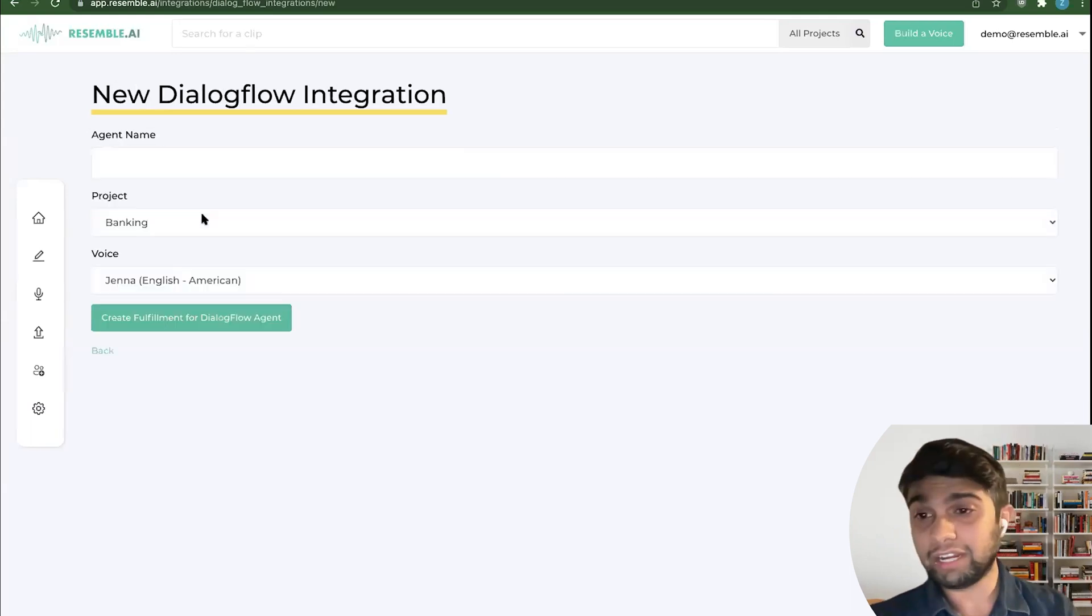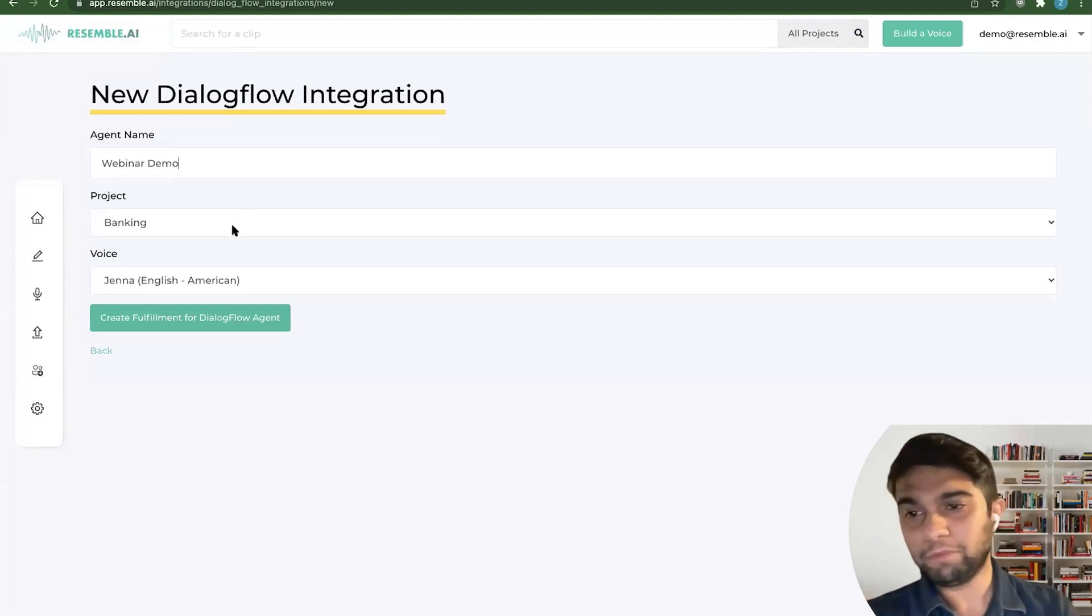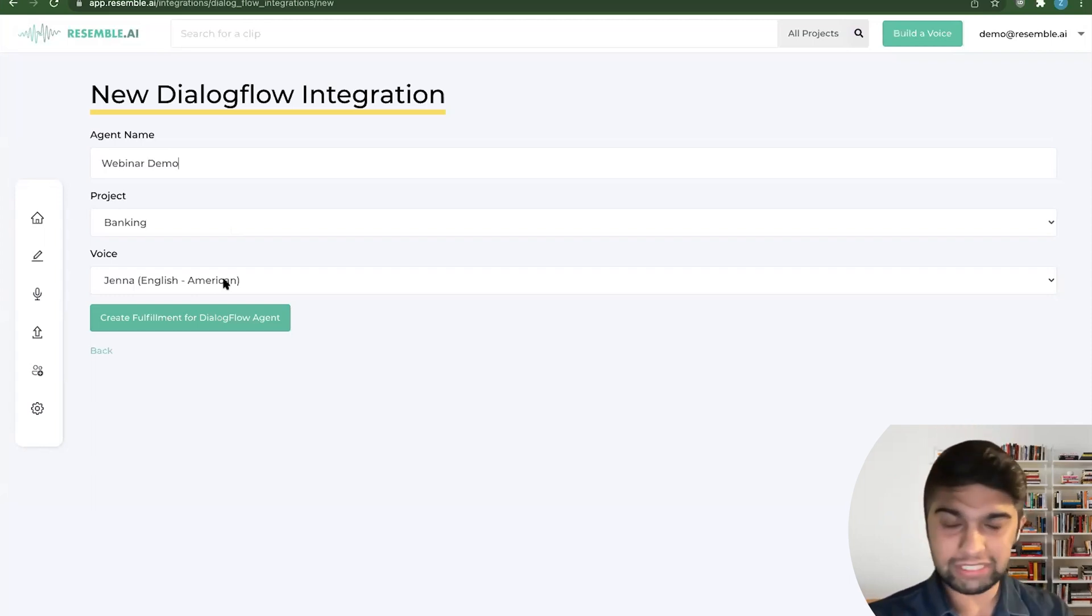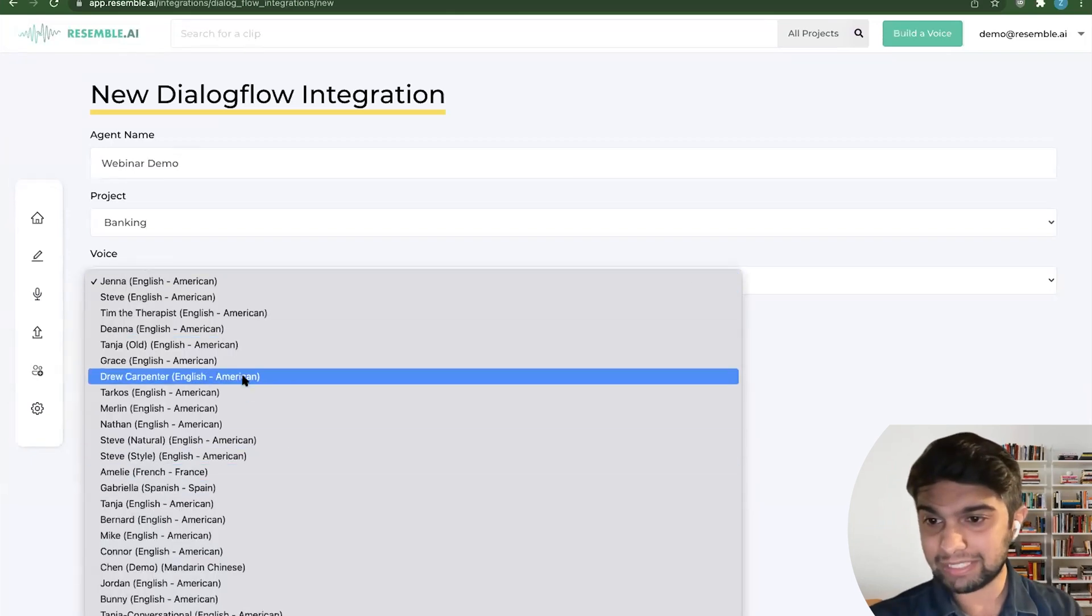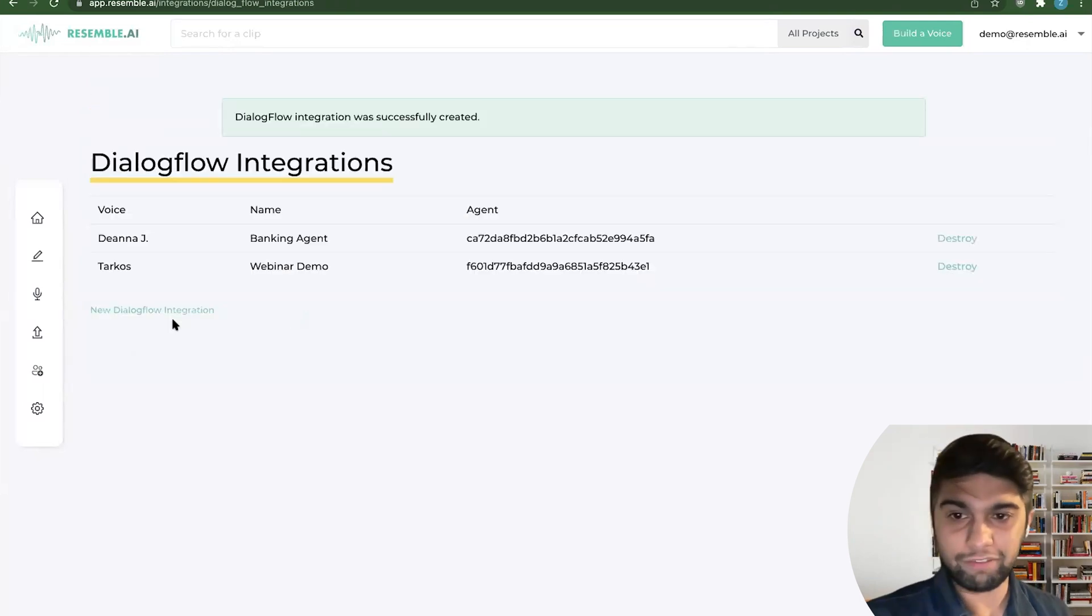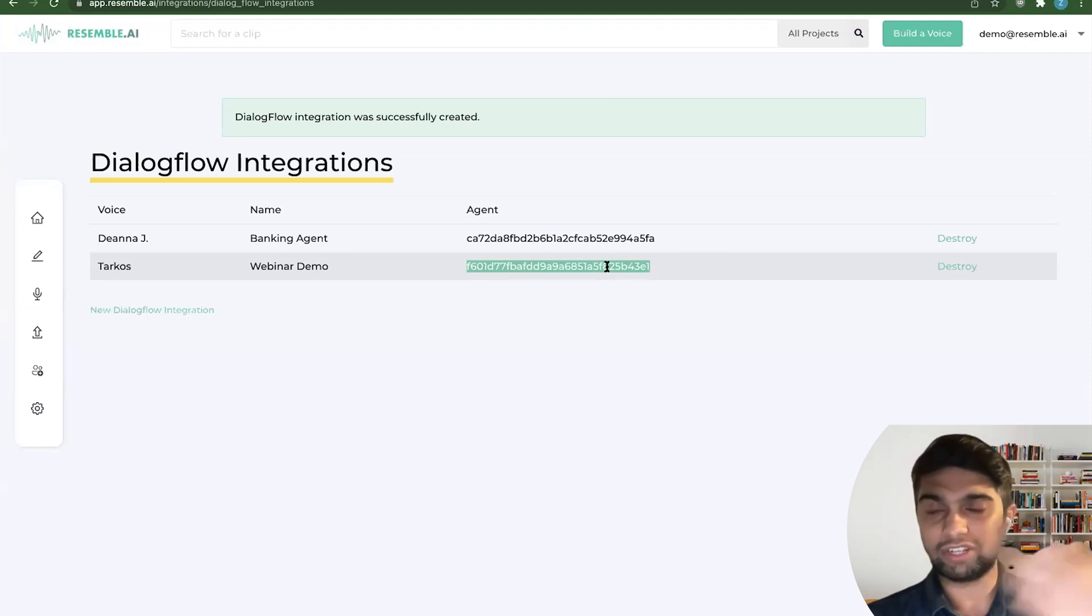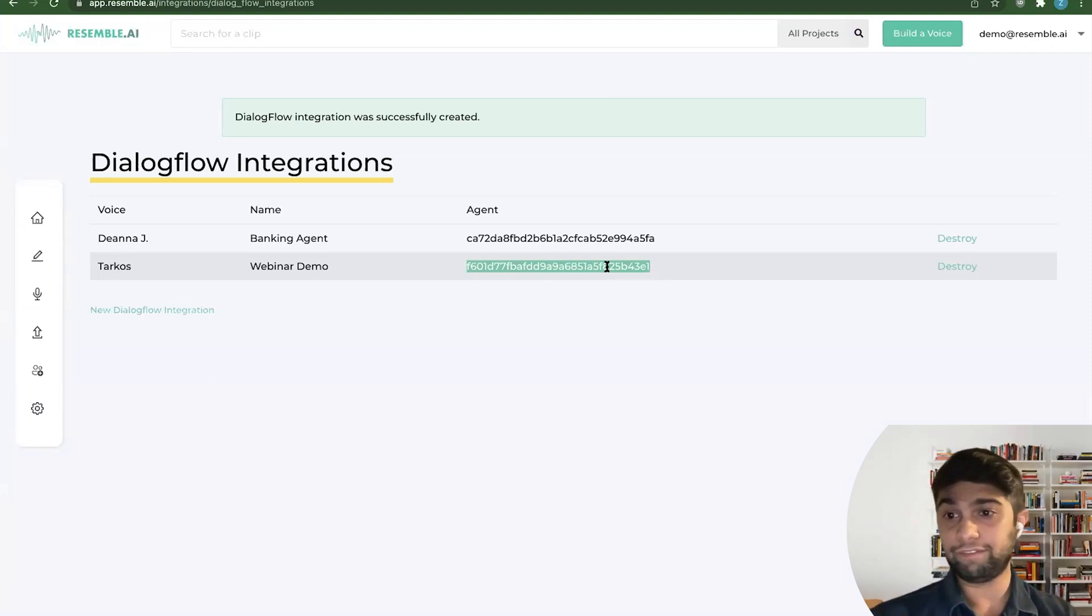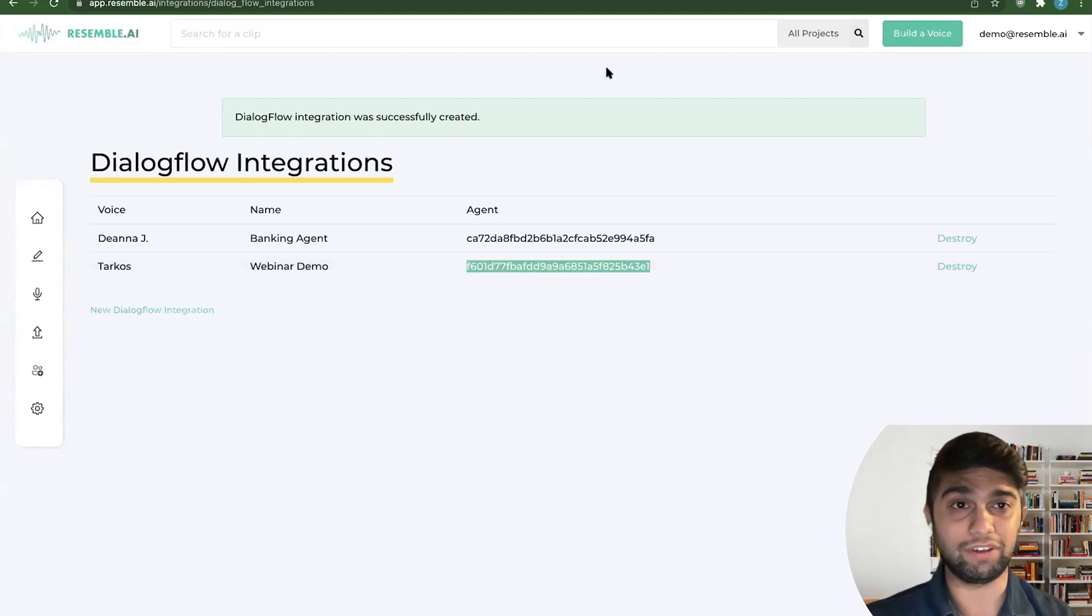So essentially, we have one that's set up already. It maps to a voice called Deanna. It has a particular name that we gave it. And it has that agent ID that we can copy over to Dialogflow. So it knows how to route when it hits our API. You create a new one really easily. So say here, we'll do like an agent name, call it webinar demo. We'll keep the project to banking. And then out of all of the voices that you build on our platform, you can pick any to fulfill that particular agent's here. So in this case, we might pick someone like Tarkos and create fulfillment. And there you have it, it created an agent ID.